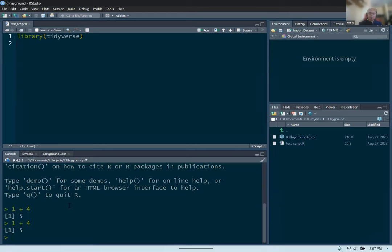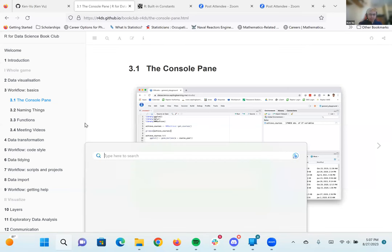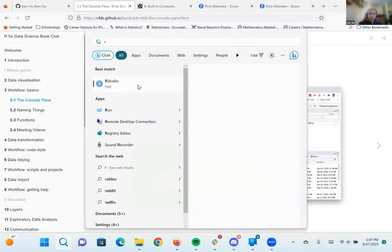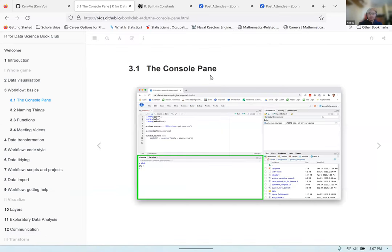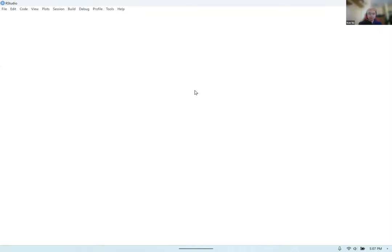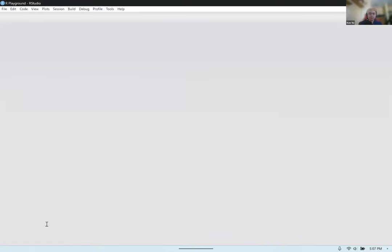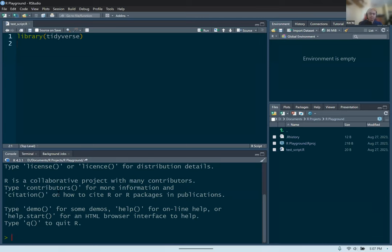While the console is useful for quick calculations and using R as a calculator, it doesn't save the commands you type out. If you exit RStudio, it's going to forget everything you typed. For example, if I close down RStudio and go back and open it, you will see it doesn't remember any of the commands typed earlier. It's all erased. Any commands you typed out are erased when you exit RStudio.